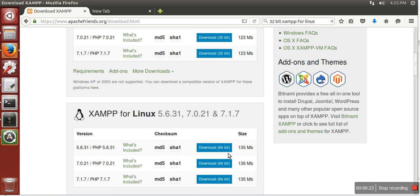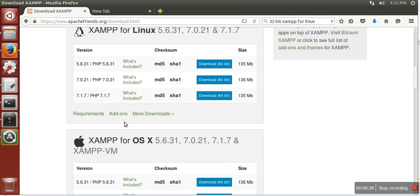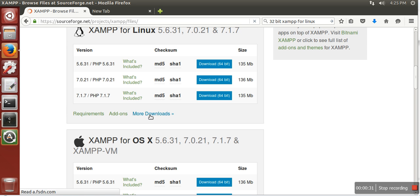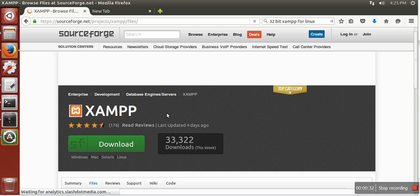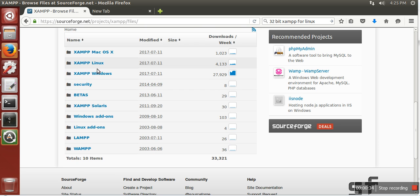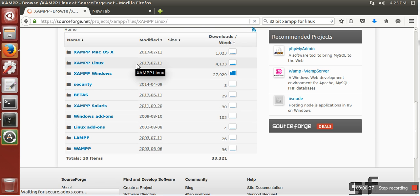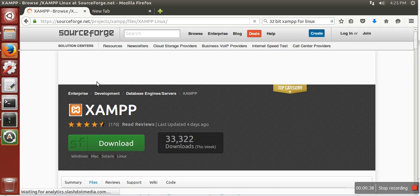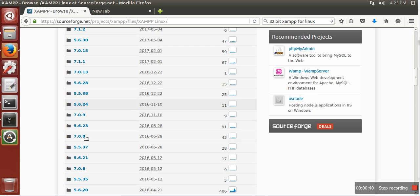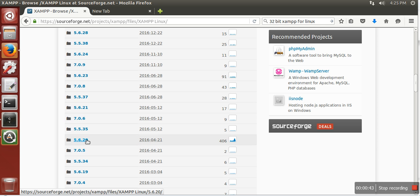Here all you can see there are only 64-bit downloaders available. So what we need to do is go to More Downloads, then go to Jamf Linux and search for version 5.6.20. Here it is.